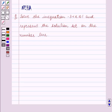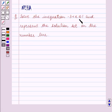Hello and welcome to the session. In this session we will discuss the following question: Solve the inequation minus 3 is less than x is less than equal to 1, and represent the solution set on the number line.